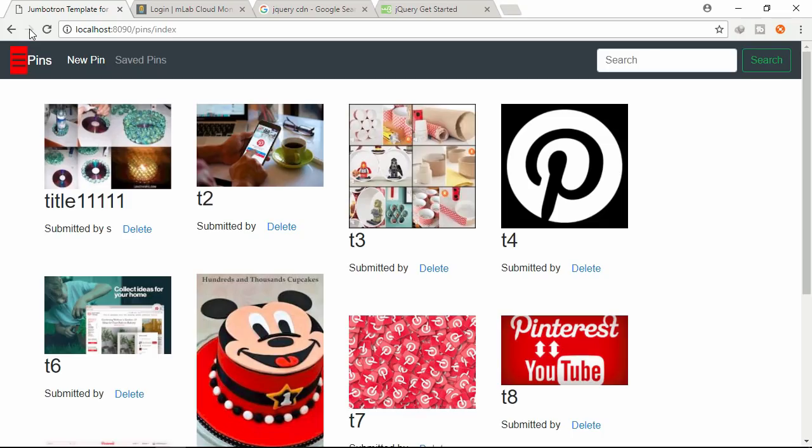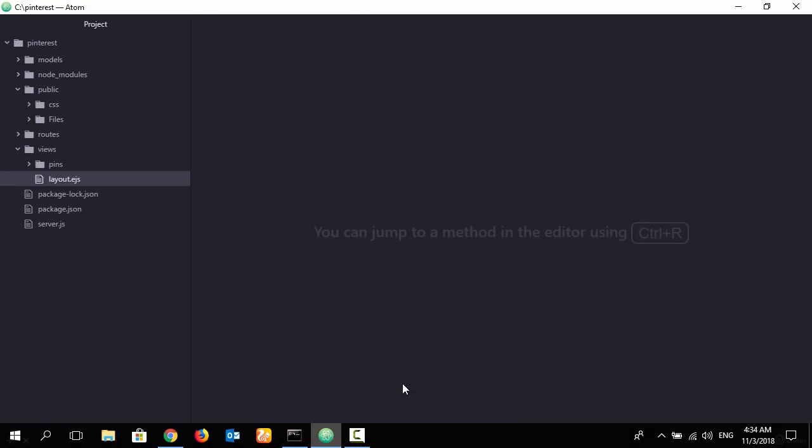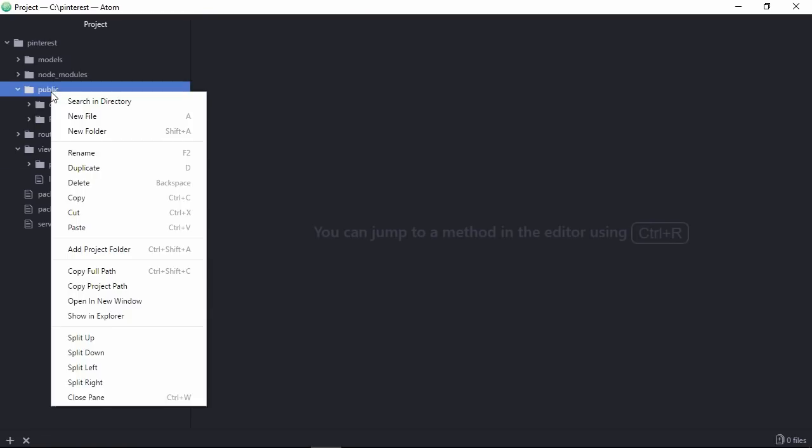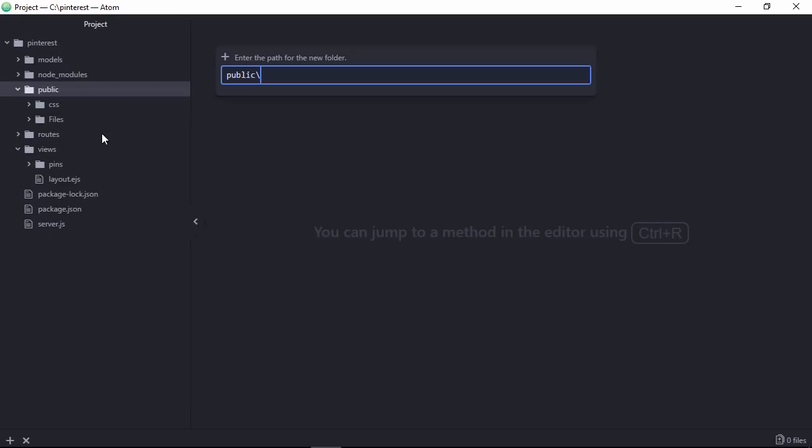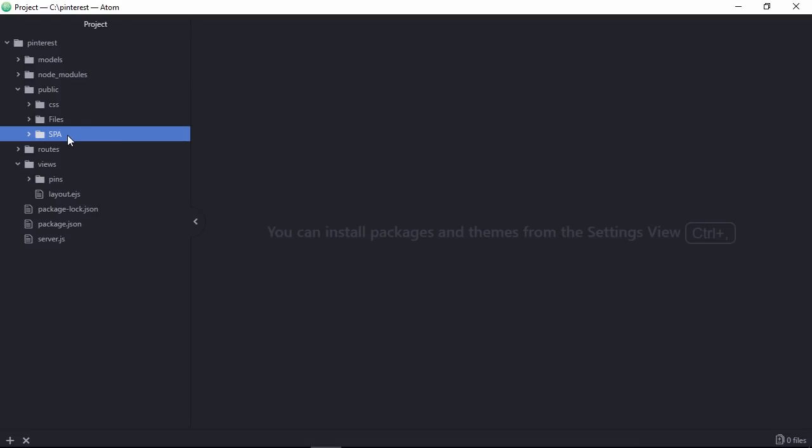So let's turn this application into a single page application within two minutes. First of all, you need to create a folder, spa. You can give this name.